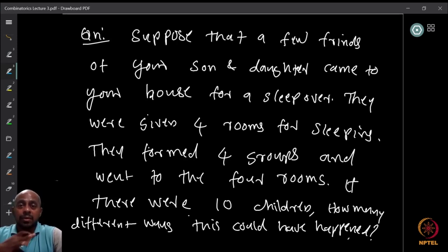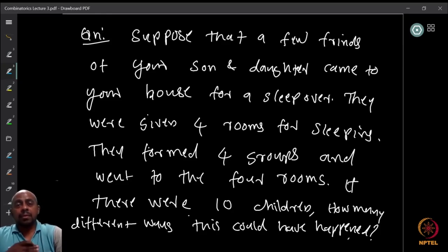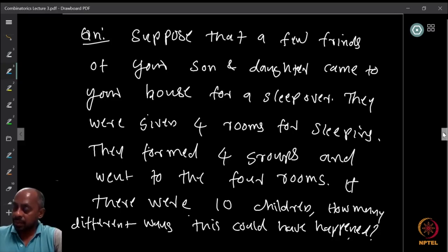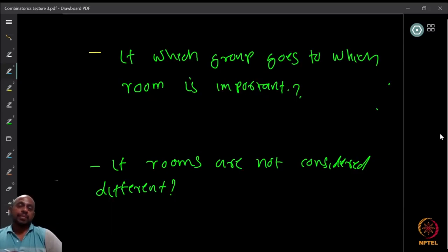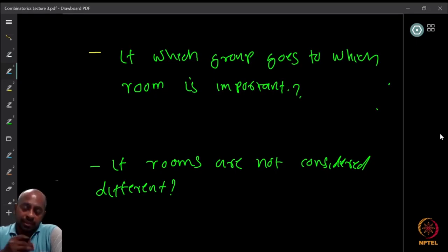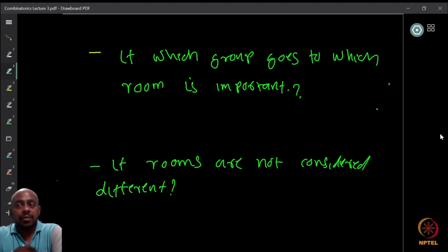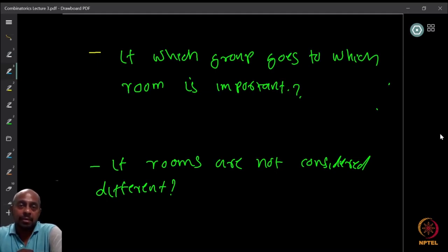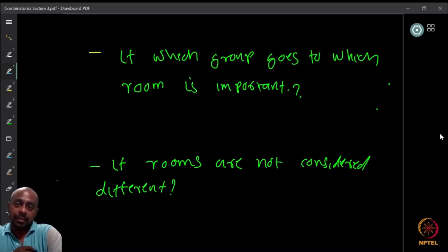If we consider rooms as distinct that matters, but maybe what matters is only the way the children are grouped together — just who is going together to sleep. If we also want to know who goes to which room, that is a different question. So there are two different interpretations: one where which group goes to which room is important, and one where only the groupings formed matter.